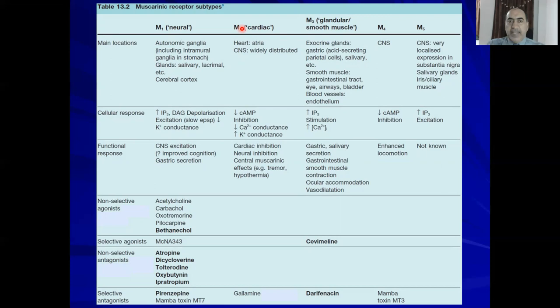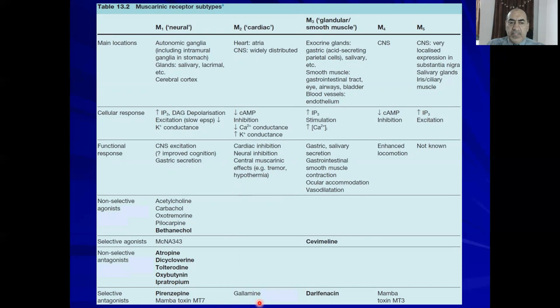M2, called the 'cardiac' receptor, is mainly expressed on cardiac cells — heart and atria — but also in some areas of the CNS. It is a Gi-PCR, so it decreases cAMP. Functional responses include cardiac inhibition — explaining why parasympathomimetic drugs decrease heart rate — and neural inhibition, including central muscarinic effects like tremor and hypothermia. The selective antagonist is gallamine.